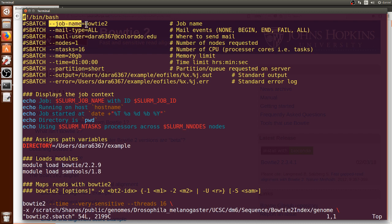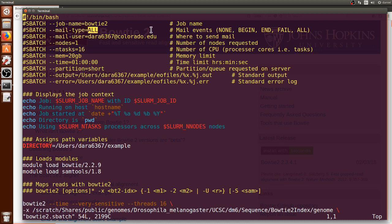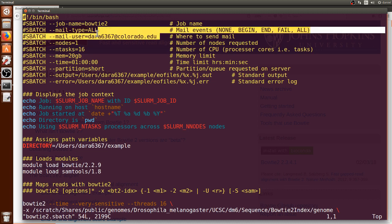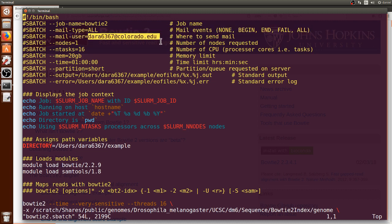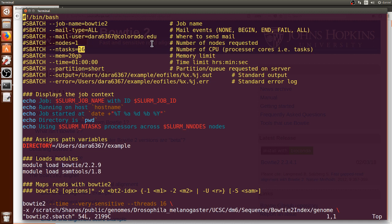Here we have the job name Bowtie2 and we are telling it to send all types of email from this run to my own email address. Here you will have to put your own. Here then we want to use one node and 16 processors to run Bowtie2 fast. In deciding how many processors to use you have to gauge how long you want to wait in the queue, such that the higher the number of processors you ask you will most likely have to wait longer in the queue.